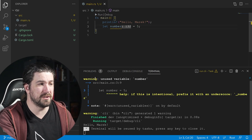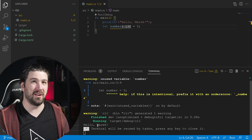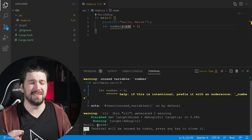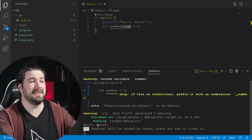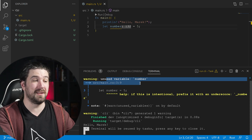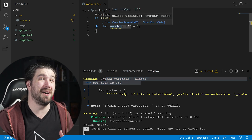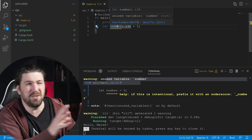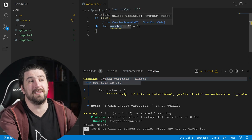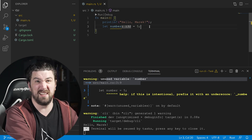We named our variable number and assigned it to the number five. This isn't really that useful. If we run this, it's actually going to print out the exact same thing. And Rust is awesome — it's going to tell you this variable is unused. This is a warning; this could be a bug. If you planned on using this variable, it's not used. So let's fix it.